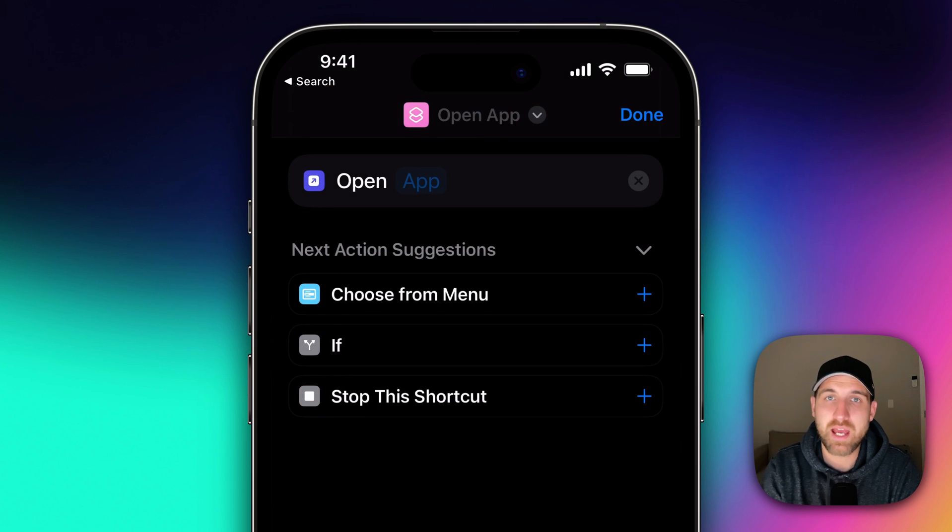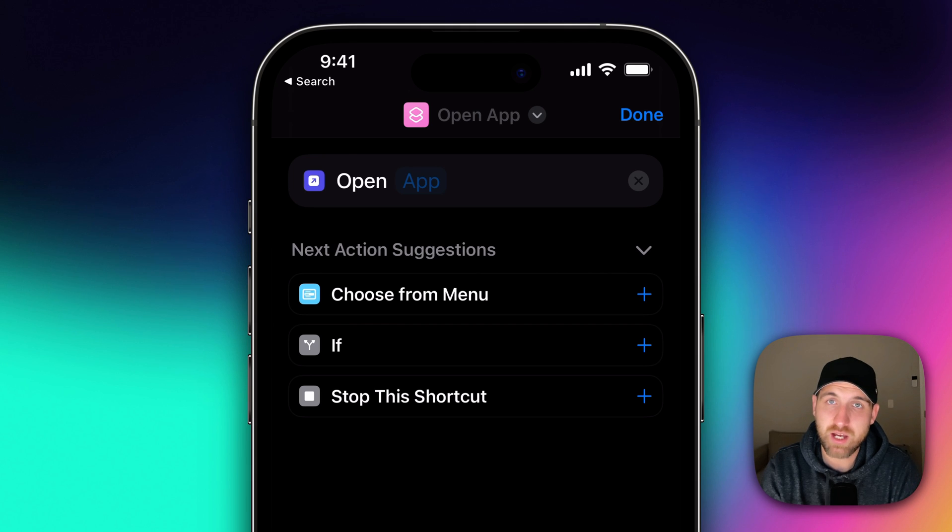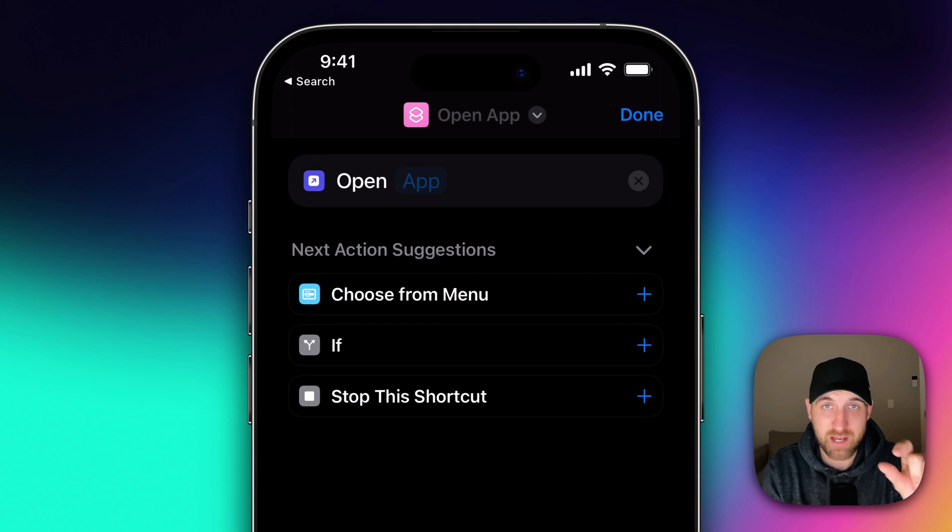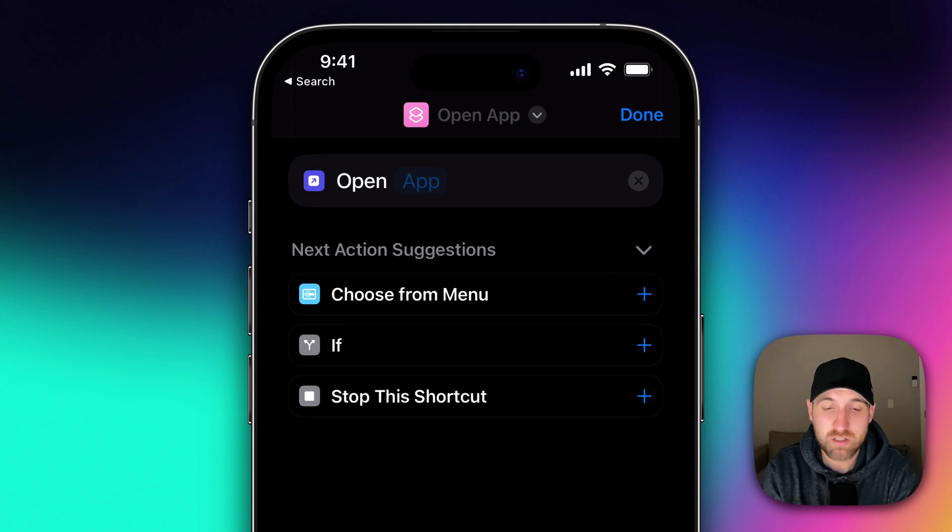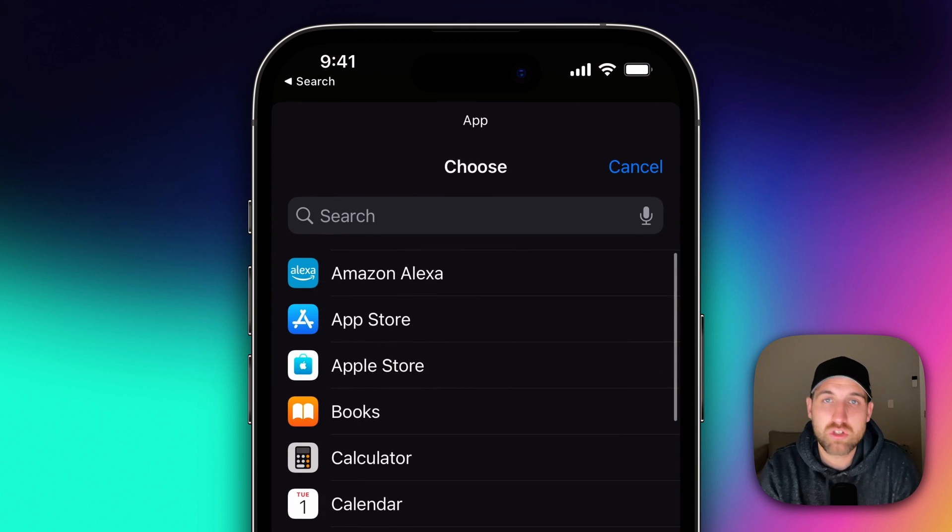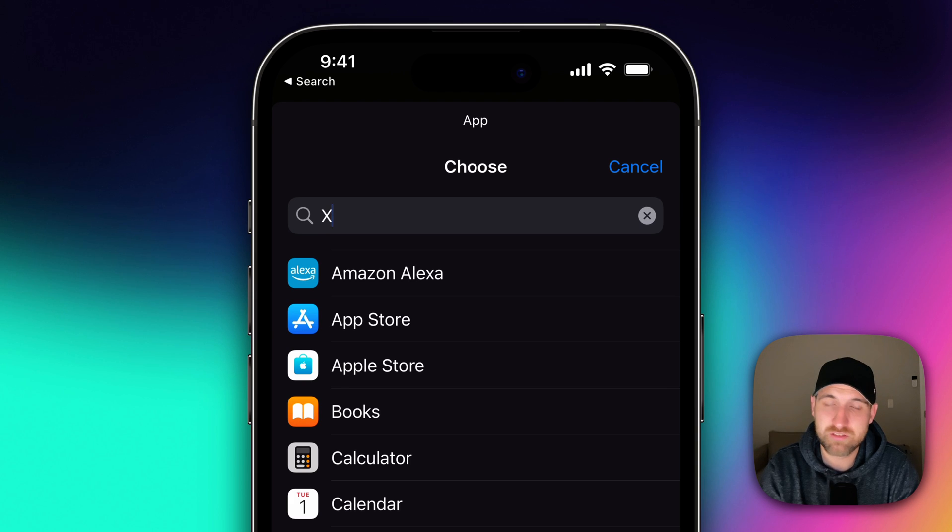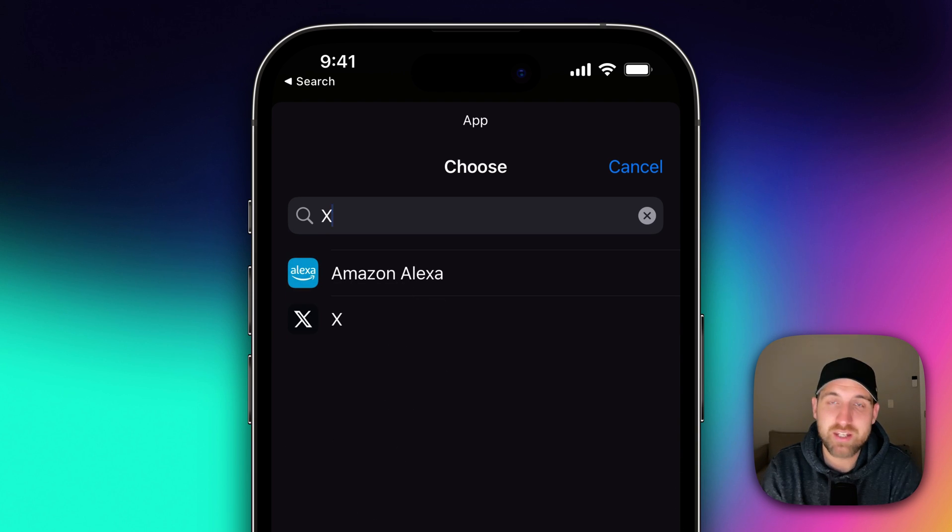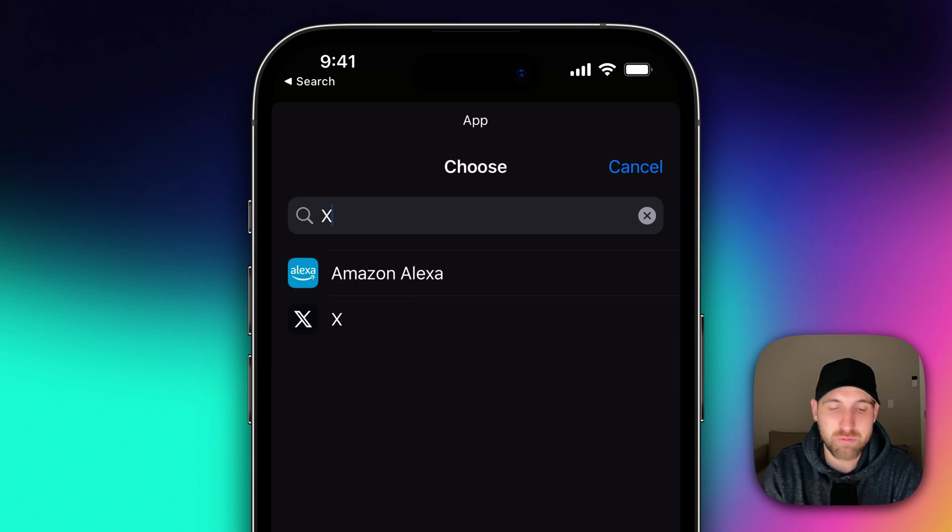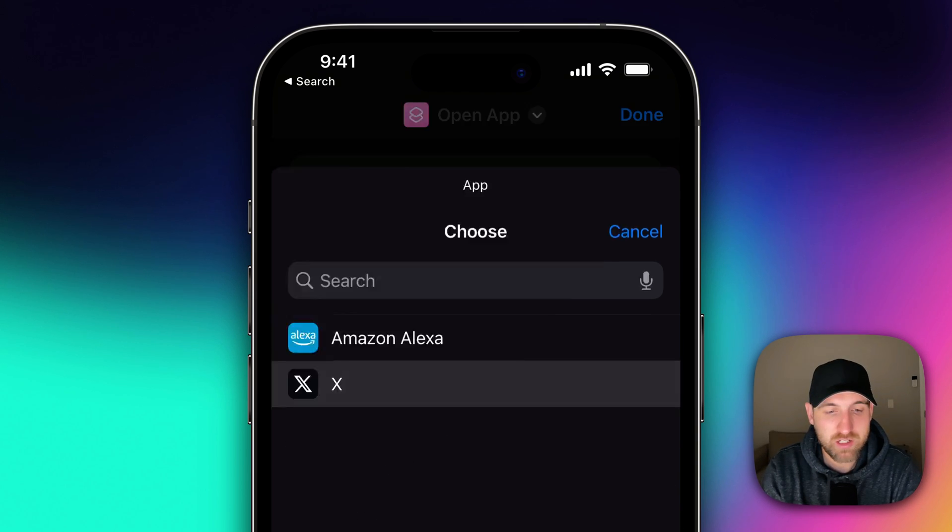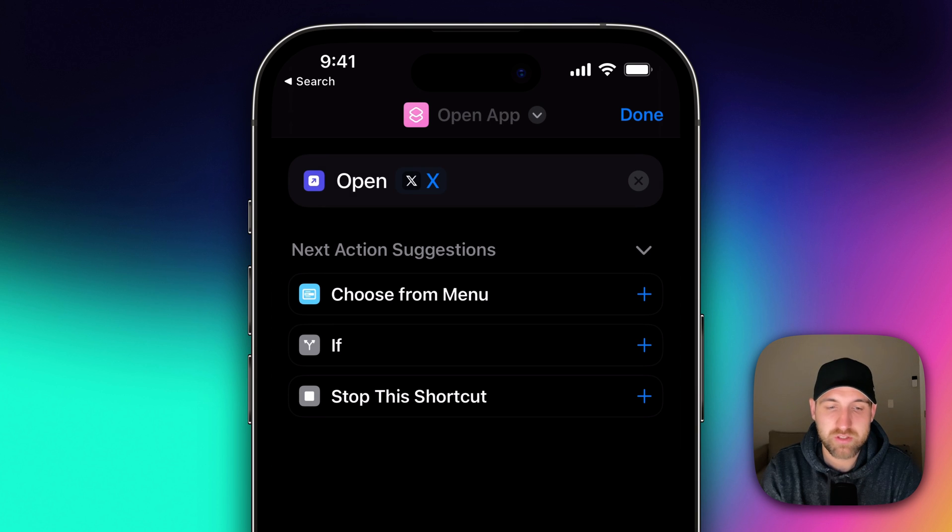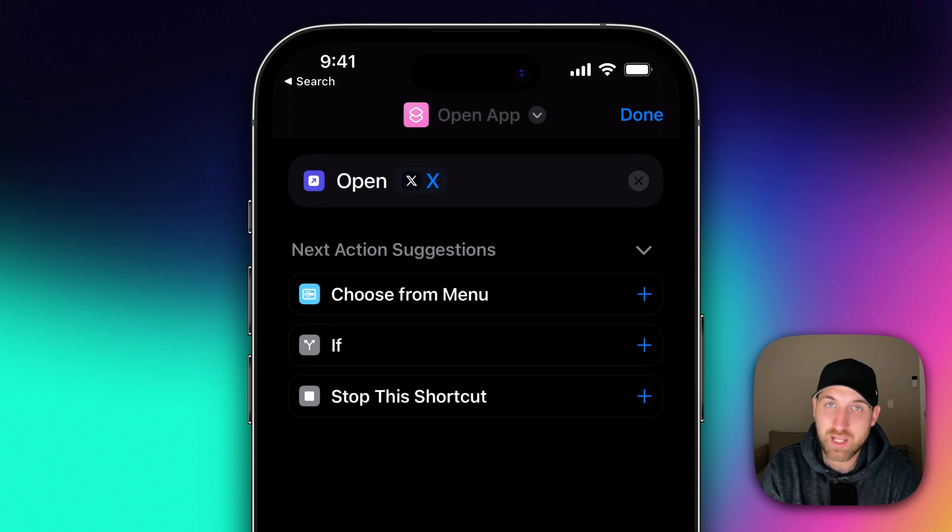So we click Open App. Now here at the very top, we see open app and then app is blue and very faded. Click on that app part. We're inside the search bar, just type X. We're going to find X aka Twitter and click on that. So now this shortcut is to open X.